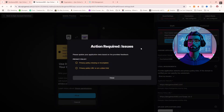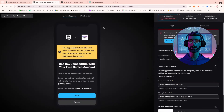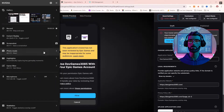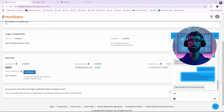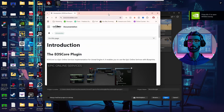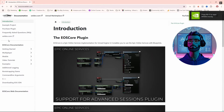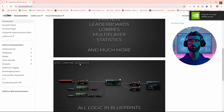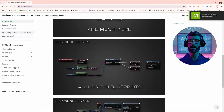Sometimes submissions get rejected — don't sweat it. Epic provides clear feedback, so just fix the errors and resubmit. For example, I once had my domain rejected because the text file wasn't properly applied. After a quick read of Epic's feedback and a chat with HostGator, the issue was resolved.